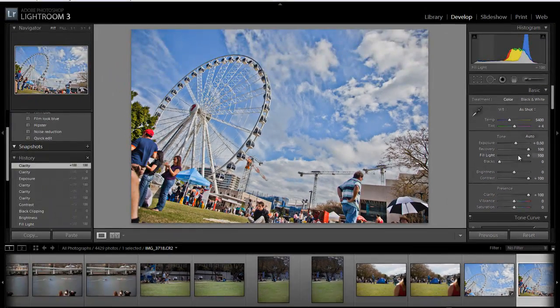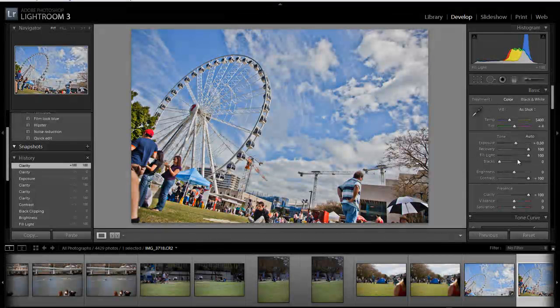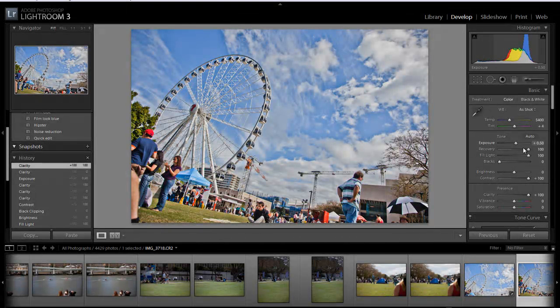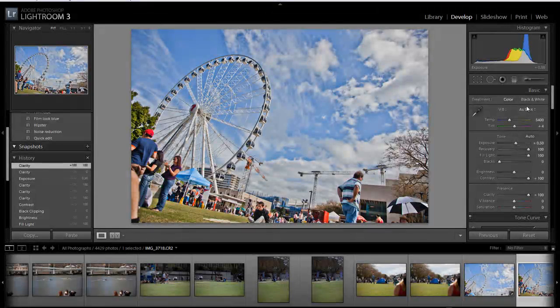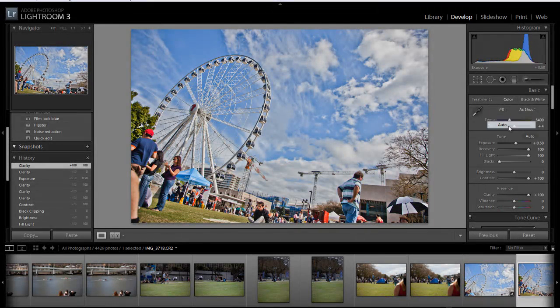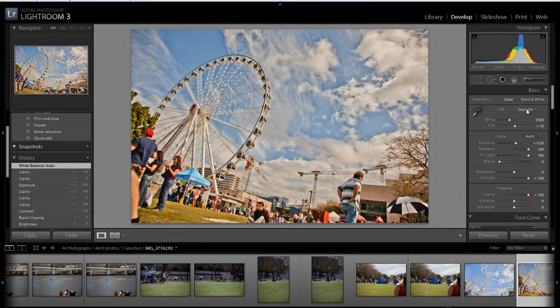Fill light, recovery, blacks, brightness, contrast, clarity, exposure. You're pretty much changing everything. And of course, play with the white balance if you want to.